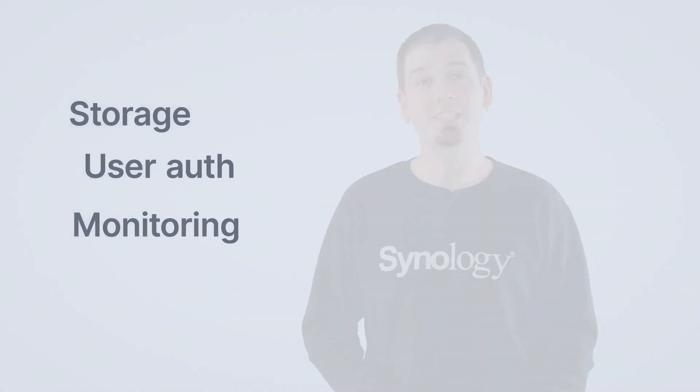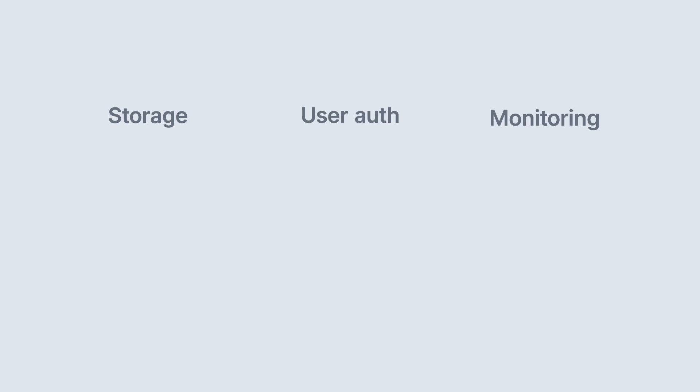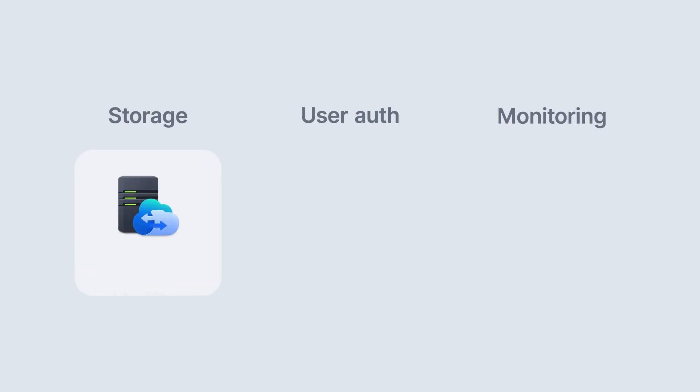Now each of these corresponds to a new Synology software that's being released. C2 Hybrid Share will allow you to store data in the Synology C2 cloud and synchronize portions of that data to your local NAS.